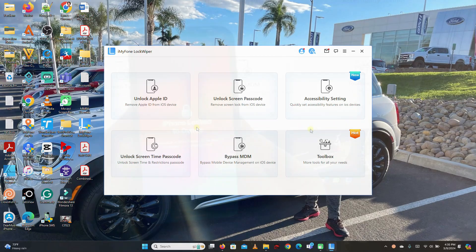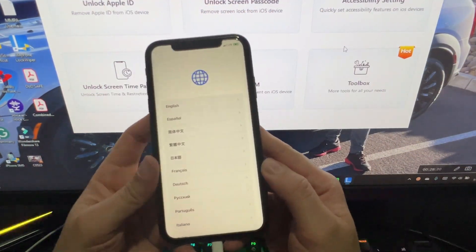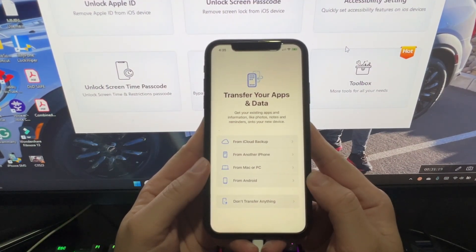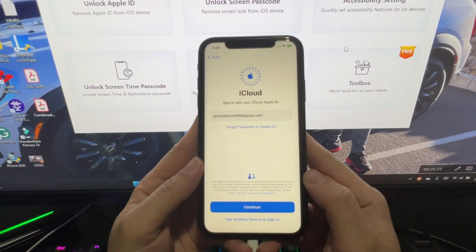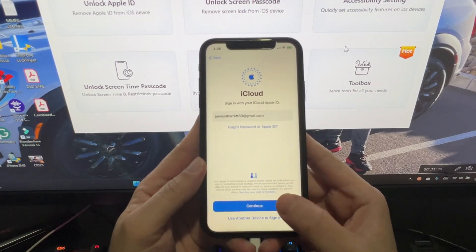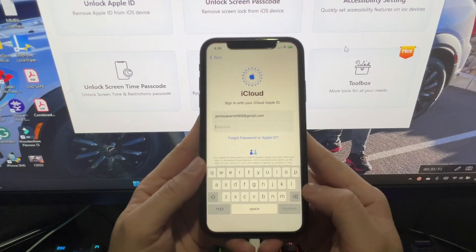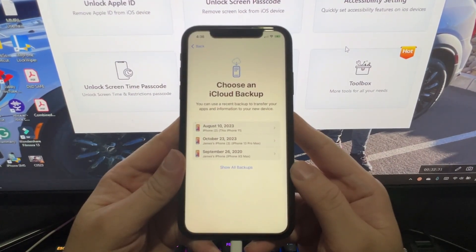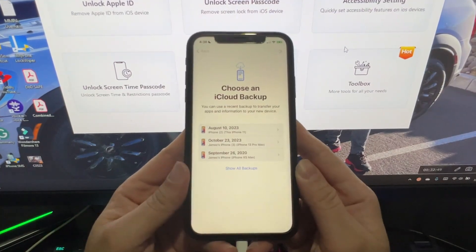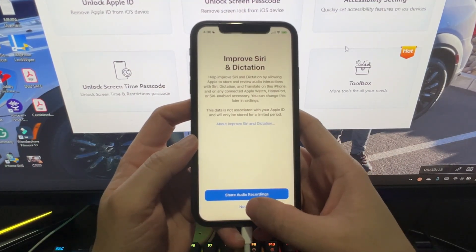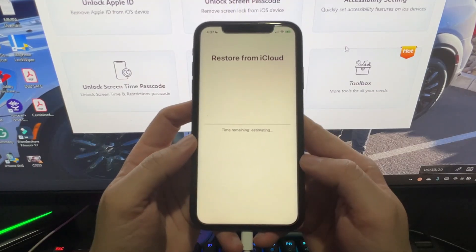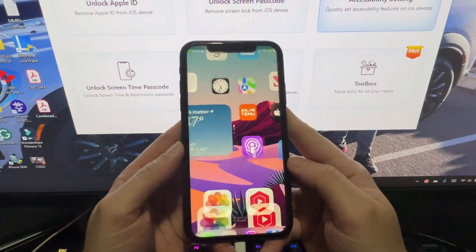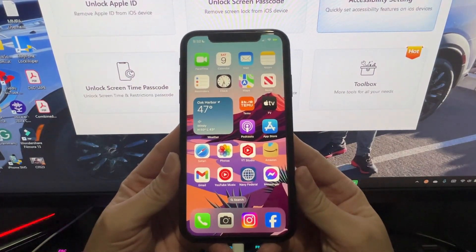Unlock is complete. Now you can set up your iPhone. To transfer your apps and data, you can choose from iCloud backup. Enter your iCloud Apple ID and password, then select the latest backup that you have. It will restore everything back to your device. As you can see, my iPhone has been restored.